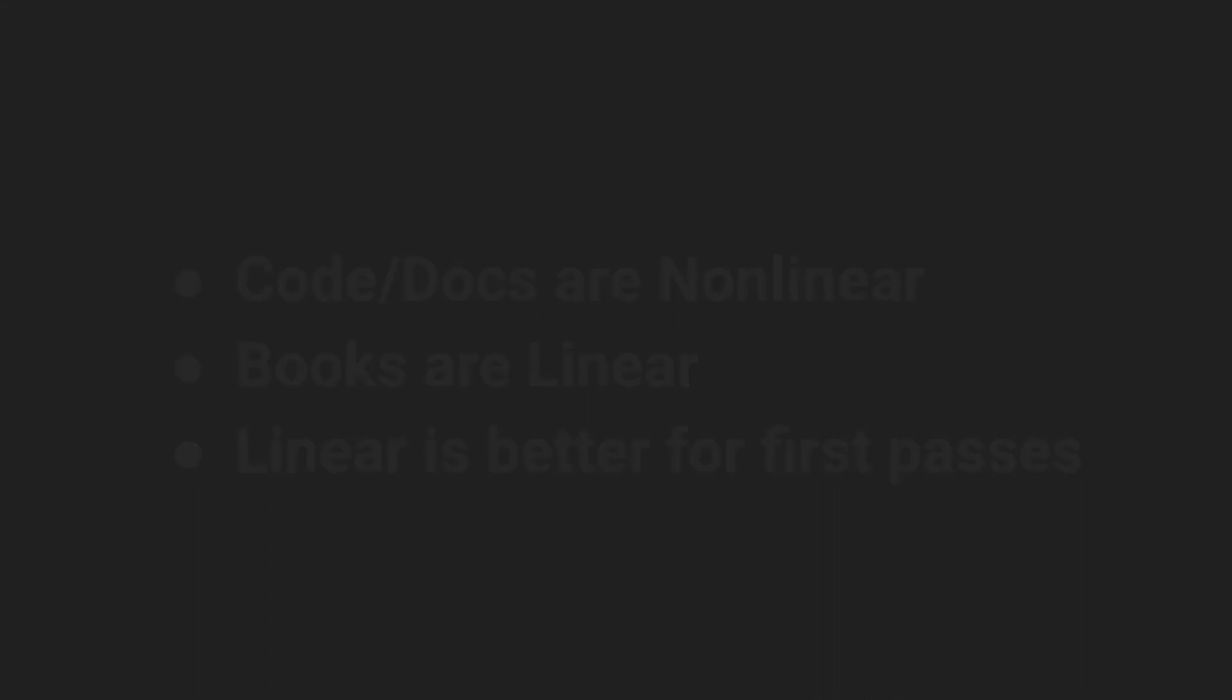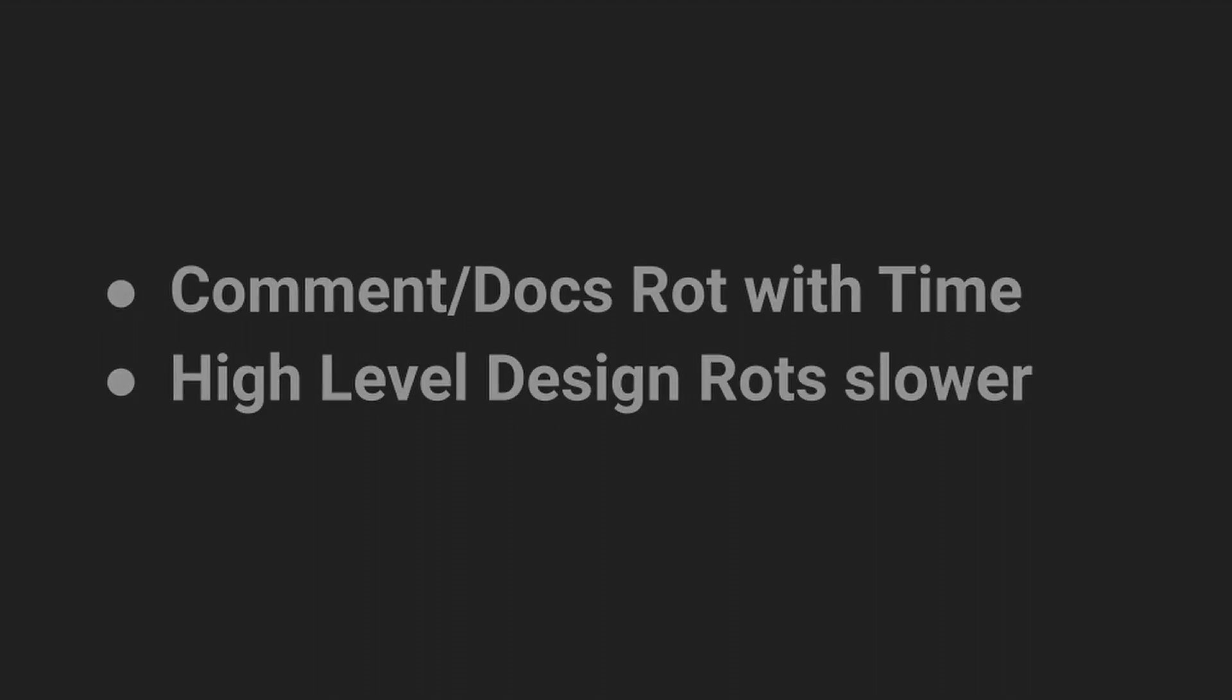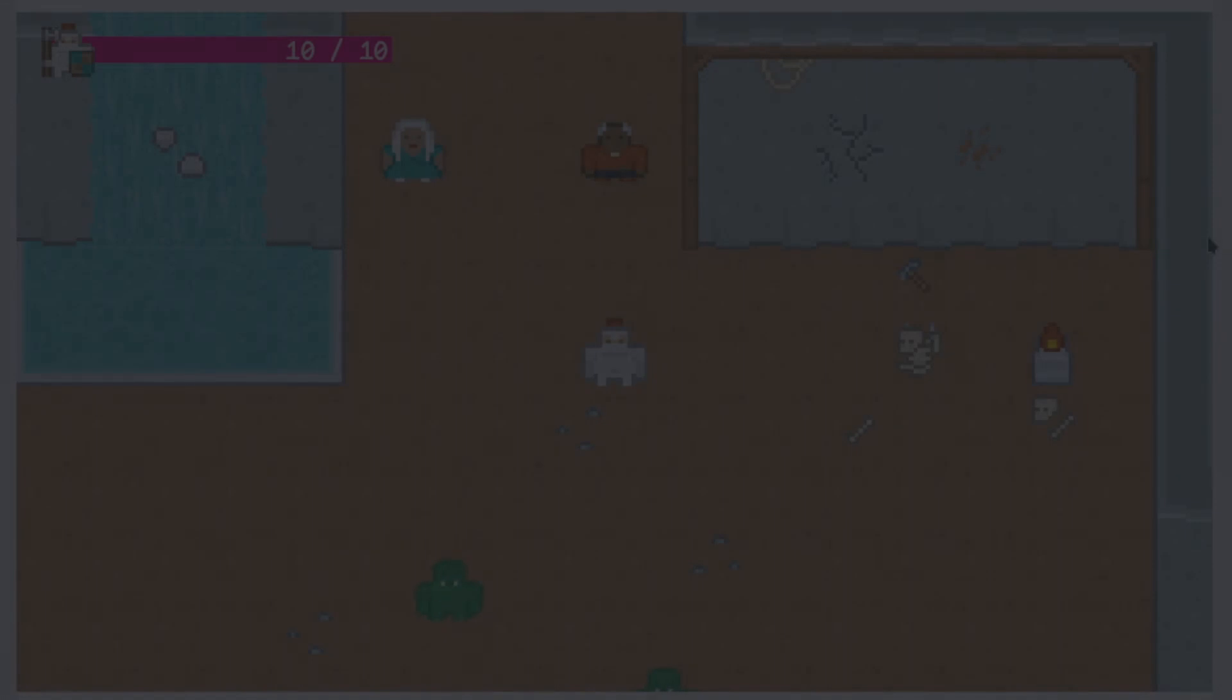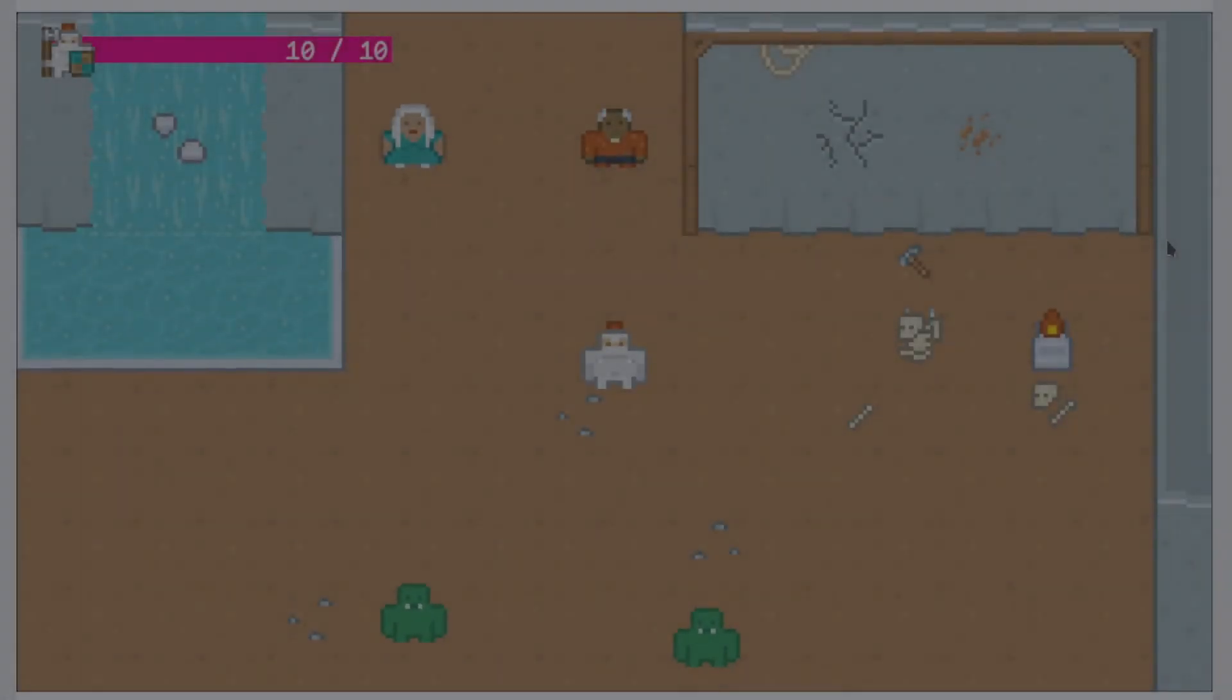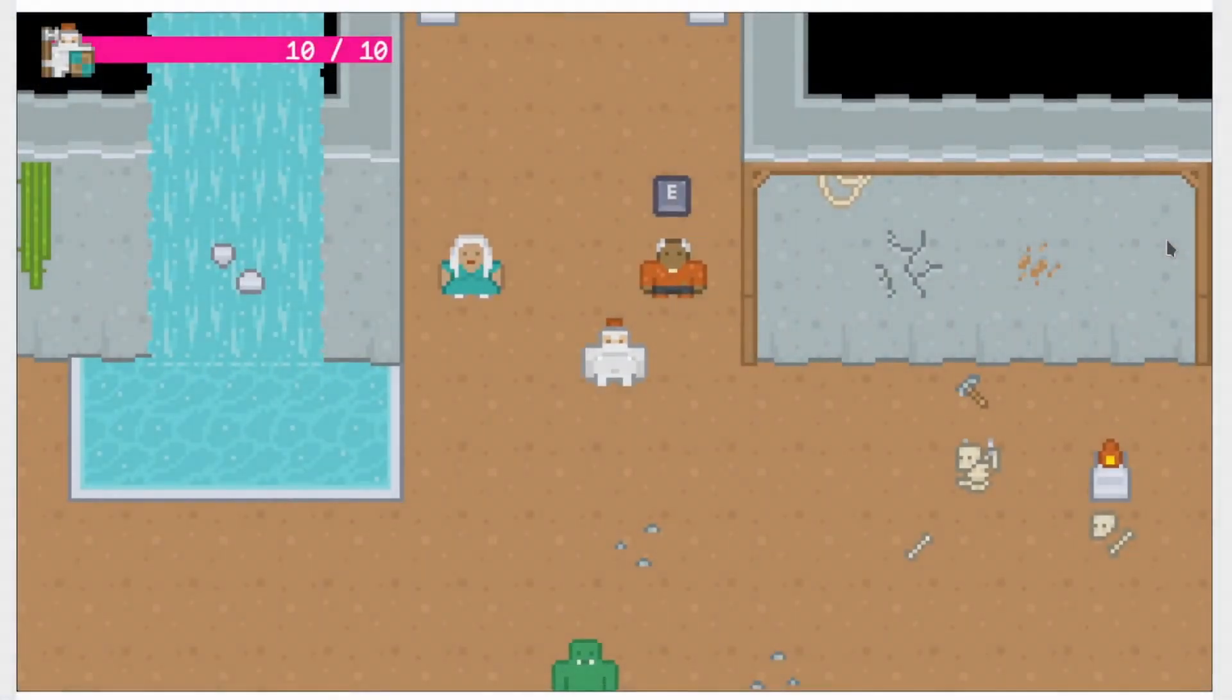Also, comments tend to rot, and even in Bevy which has a very high standard for documentation, I'll often find and report minor things that are wrong in the documentation because comments age separately from the code. We'll see if my theories hold true, but I just honestly don't believe that in-code documentation is the right approach for this project, especially if I'm optimizing for new people coming into the project or myself coming back to a subsystem after a few months.